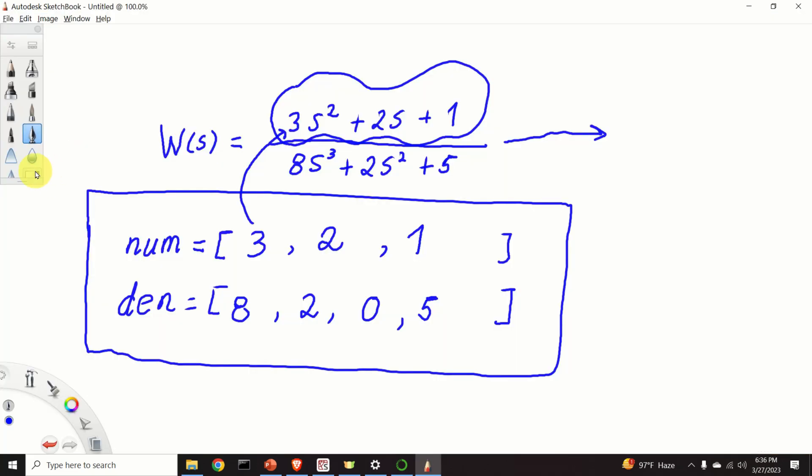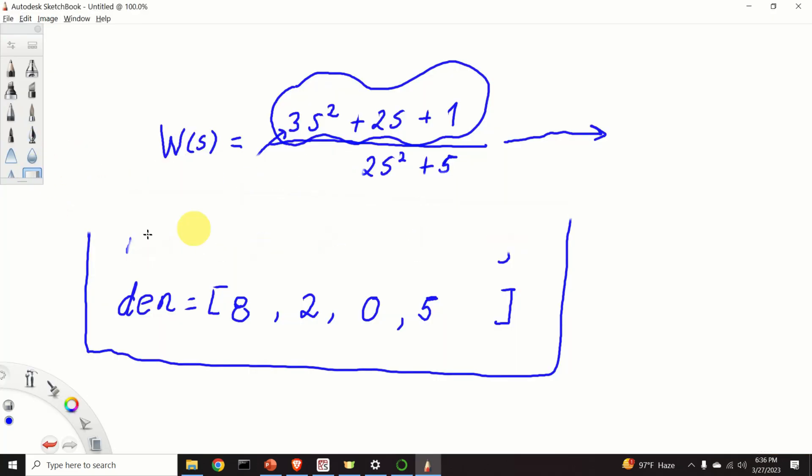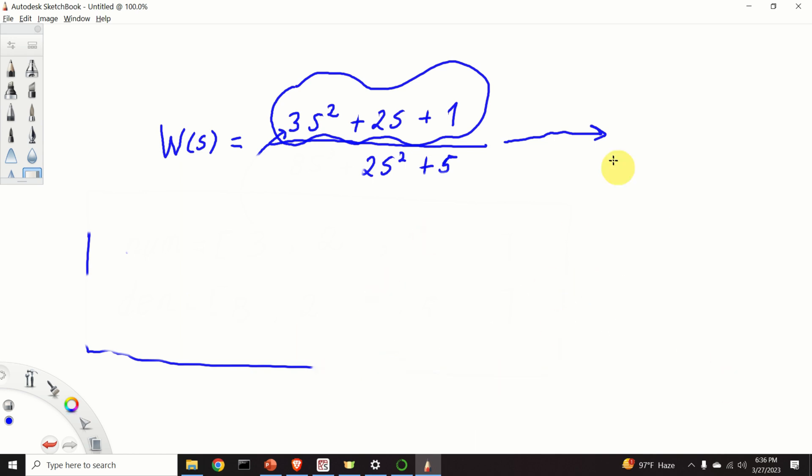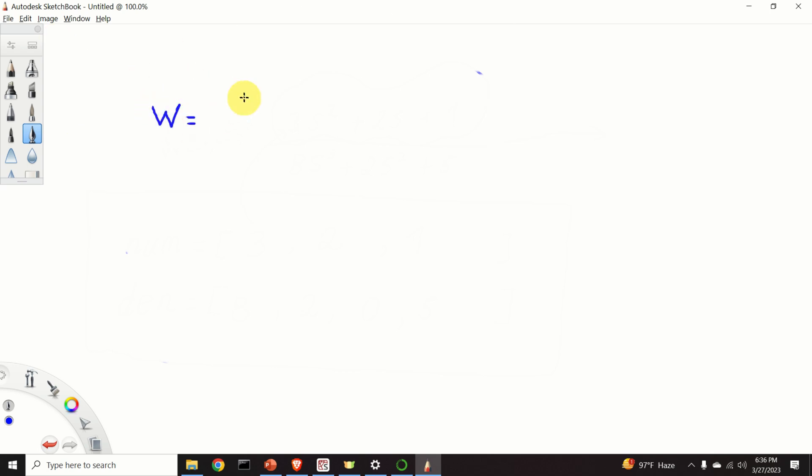Since I want my root locus plot to be nice, I will not be using this transfer function. And consequently, I will erase it, and I will construct a new transfer function. My transfer function has the following form. In the numerator, I have s plus 2. So, consequently, I type s plus 2. And in the denominator, I have s squared.